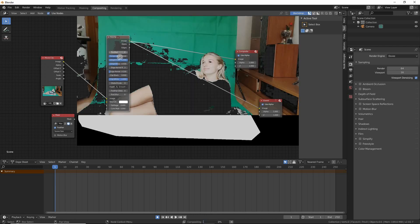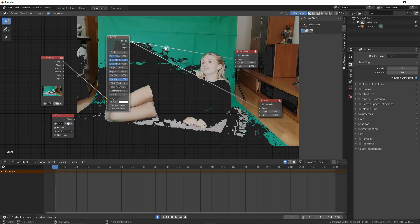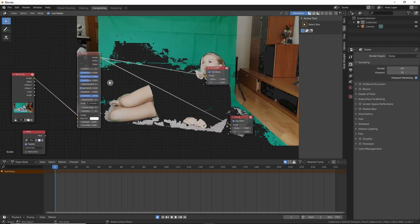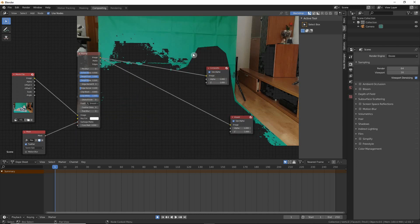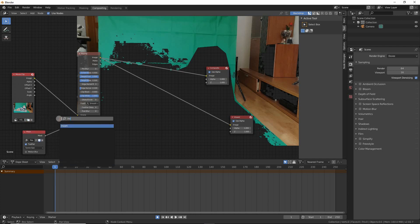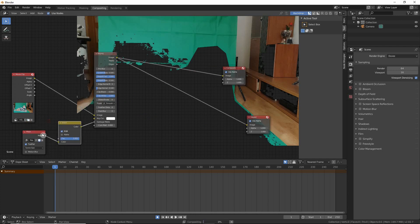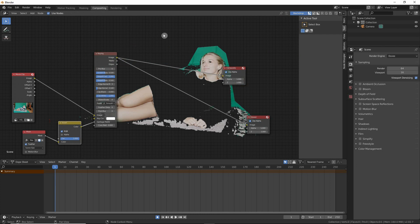Now we have to add the Keying node. What it does is it removes very easily any color that we set and also plays with the black and white colors and brightness. We're going to put the mask into the garbage matte, but you can see it's doing the exact opposite of what we want because the white part is detected as garbage, so we have to invert the mask.